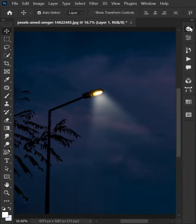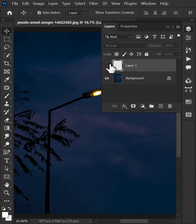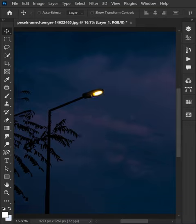And that's it. With these simple shapes, you can easily create a Spotlight effect.